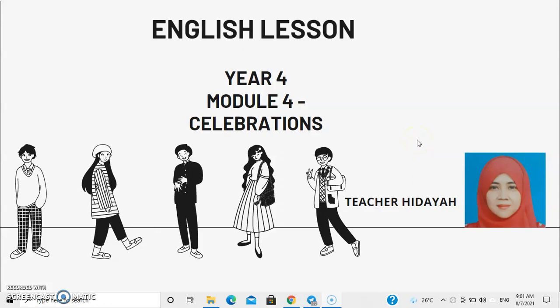Assalamualaikum warahmatullahi wabarakatuh. Hi everyone, I'm Teacher Hidayah. We meet again. How is it going? Are you ready for today's English lesson Year 4, Module 4 Celebrations? Let's get started.